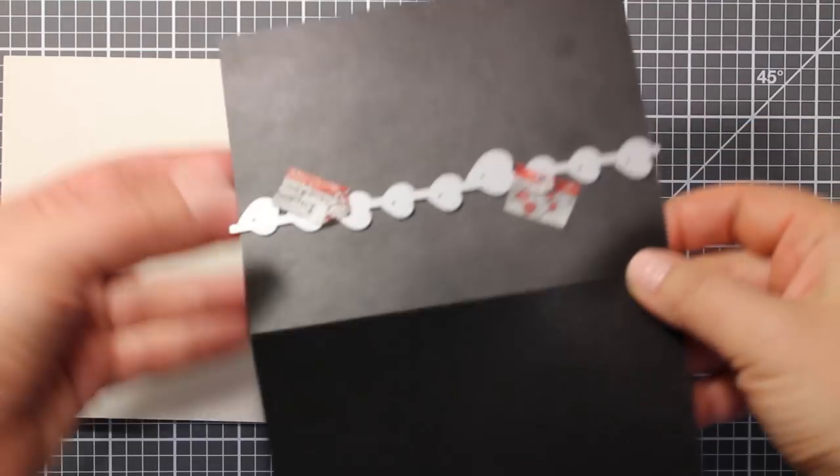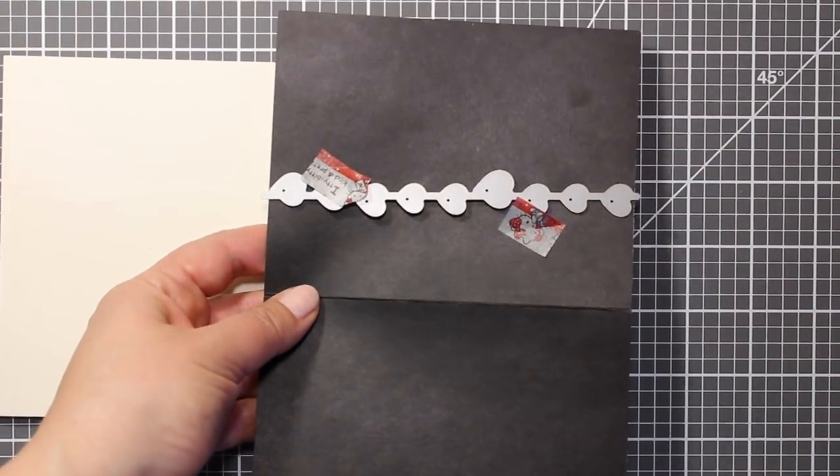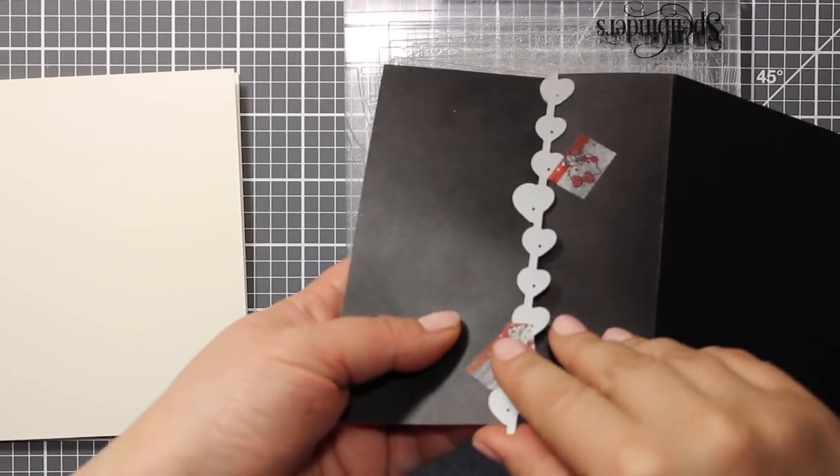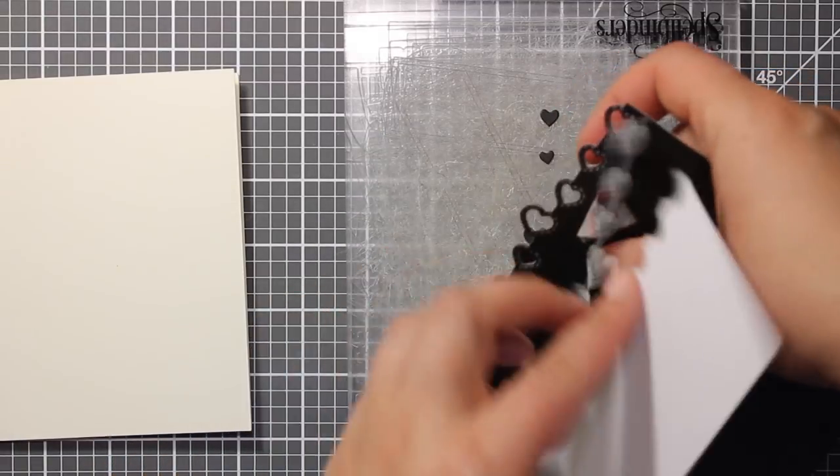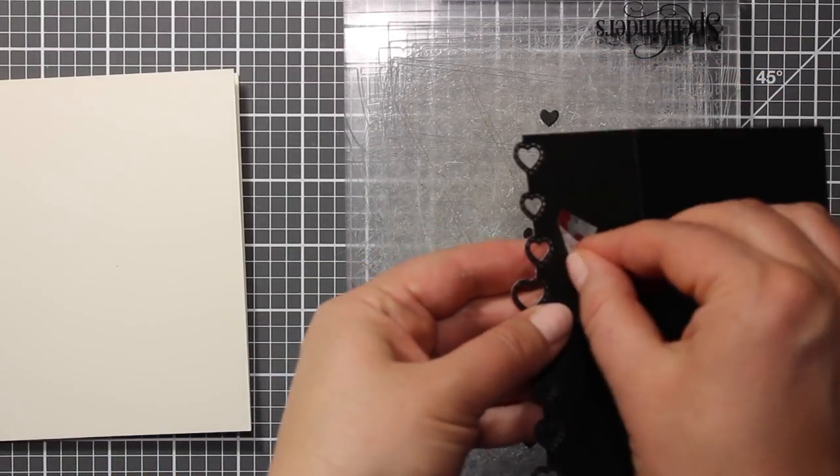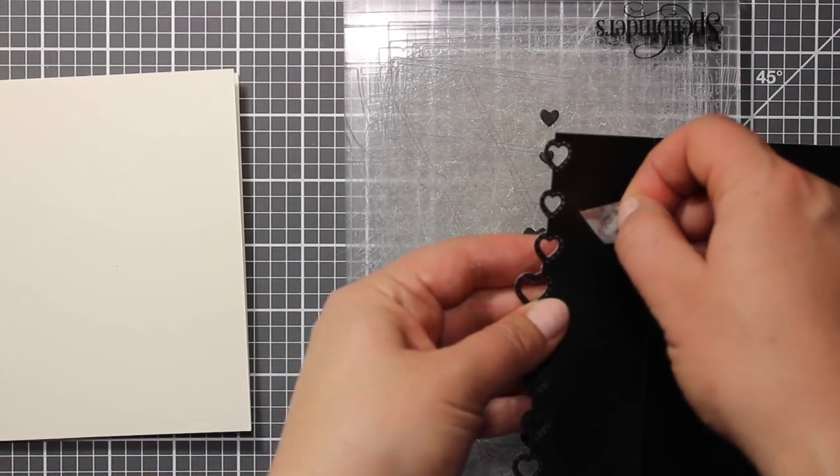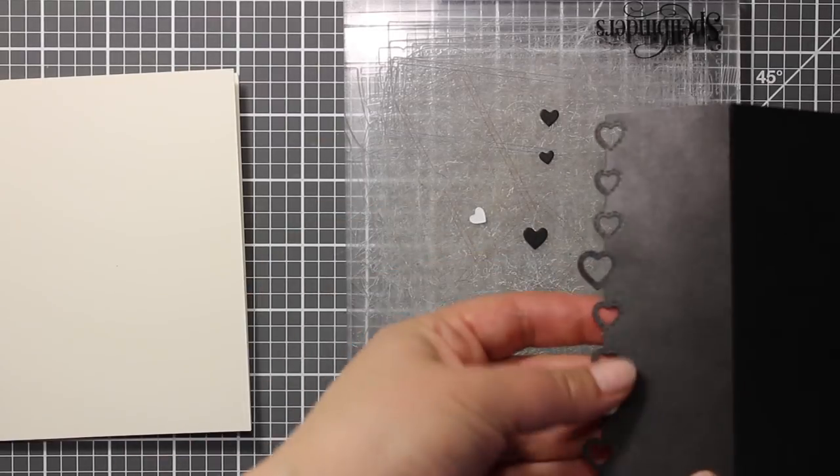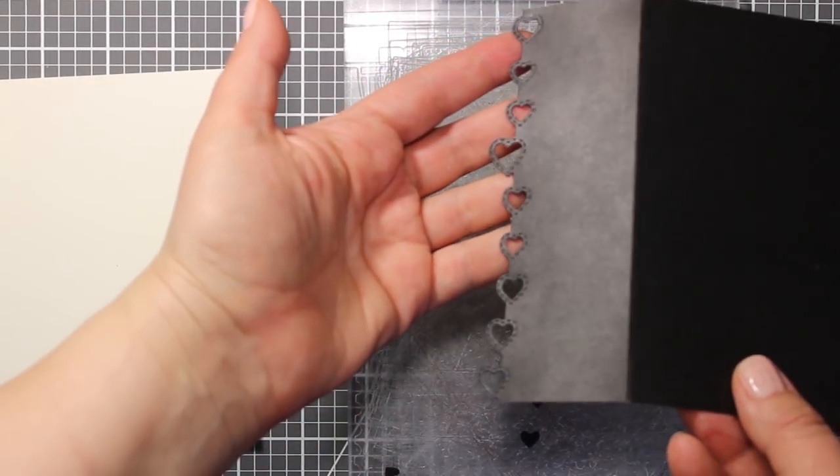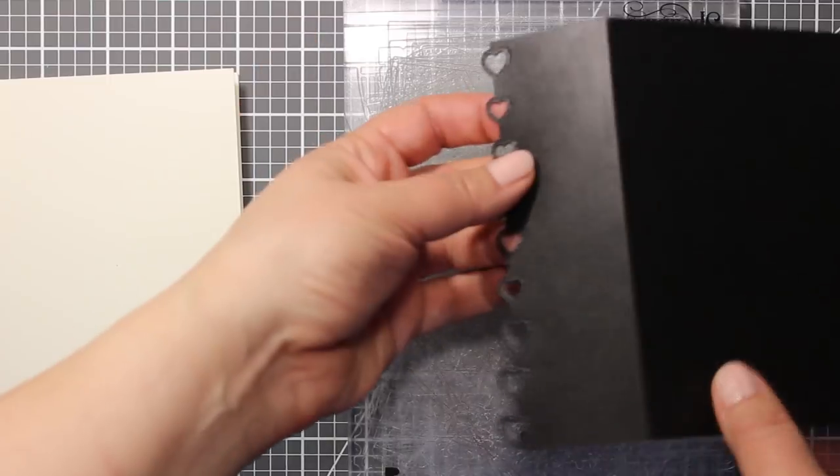This die creates a negative pattern on the edge and it also has some stitched details. If you are interested in the supplies that I'm using you can find the list on my blog as well as in the description with links to online stores.